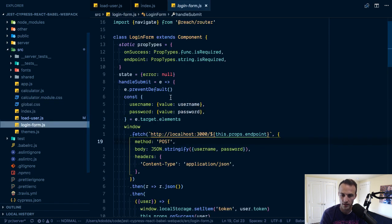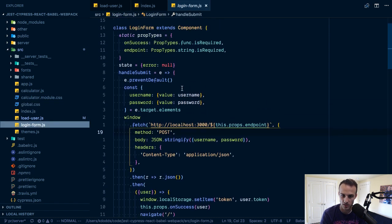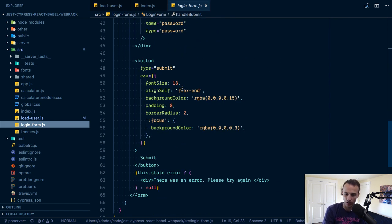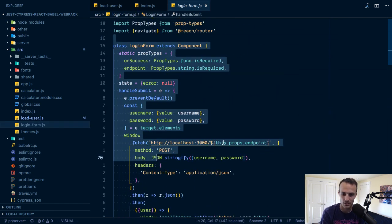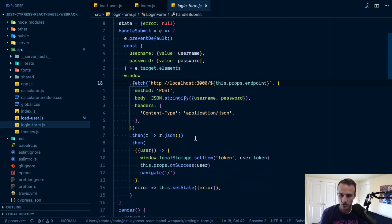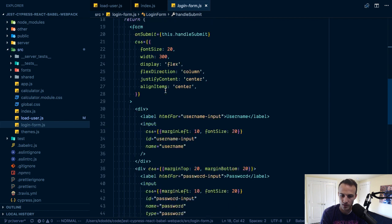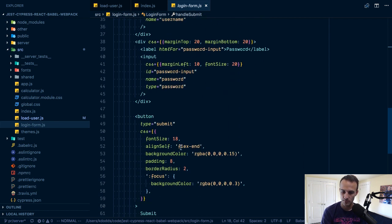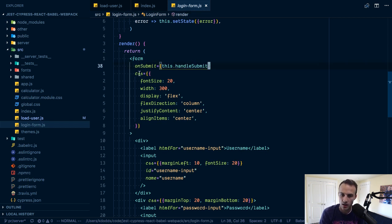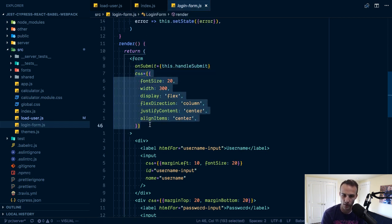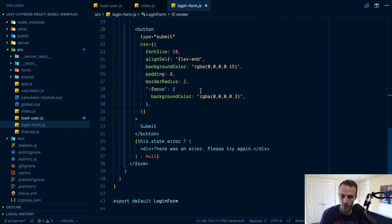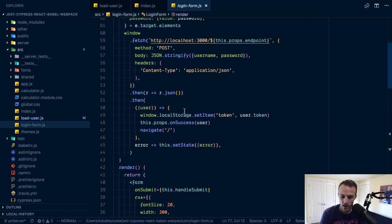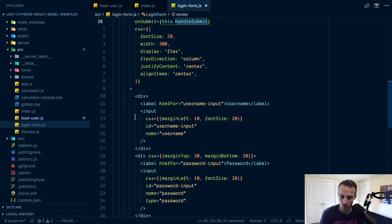The login form is actually a class component. I could make it not a class component but class components aren't all that bad I guess. You have your username password and submit and on submit we're using handle submit. I'm using emotion, the babel plugin for emotion so I just use this css prop.